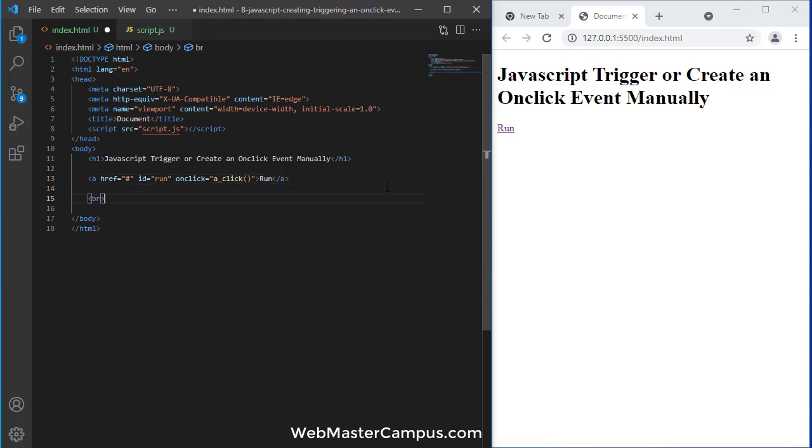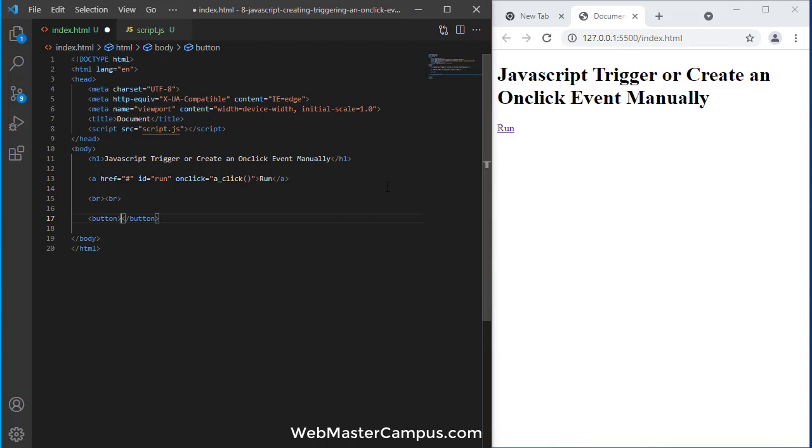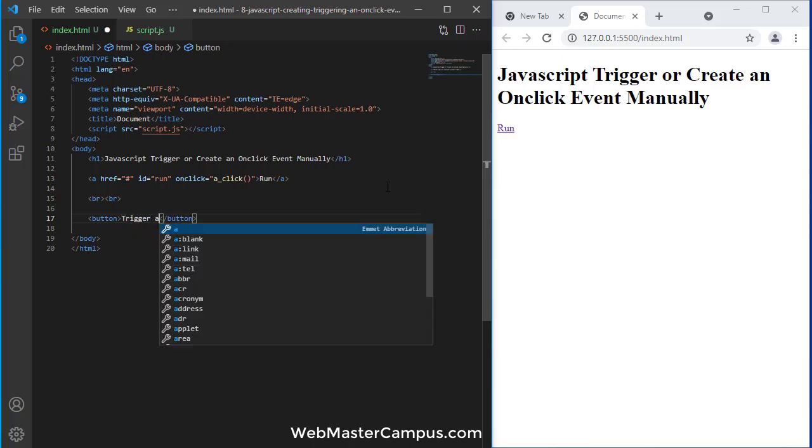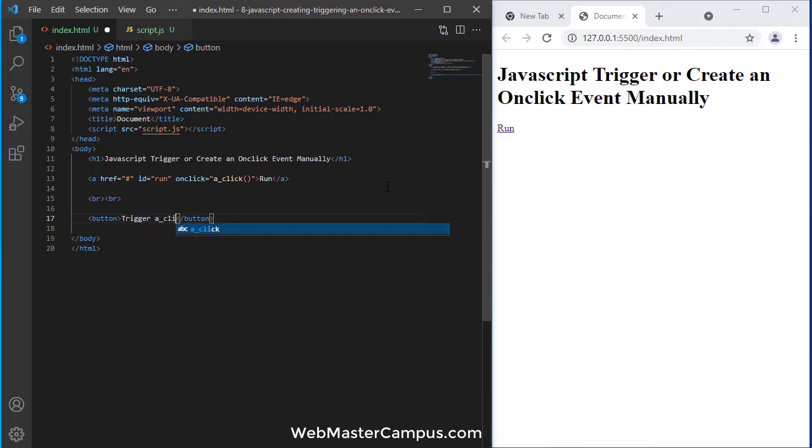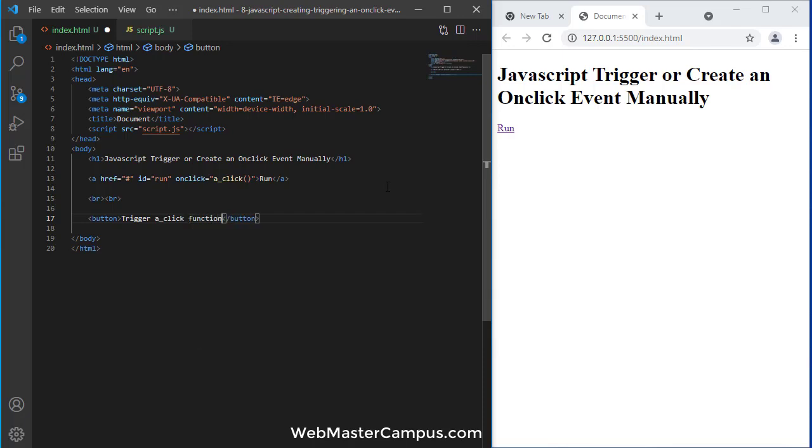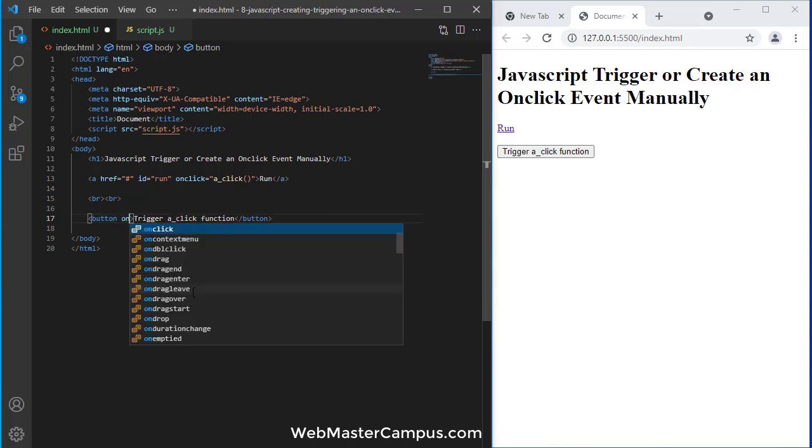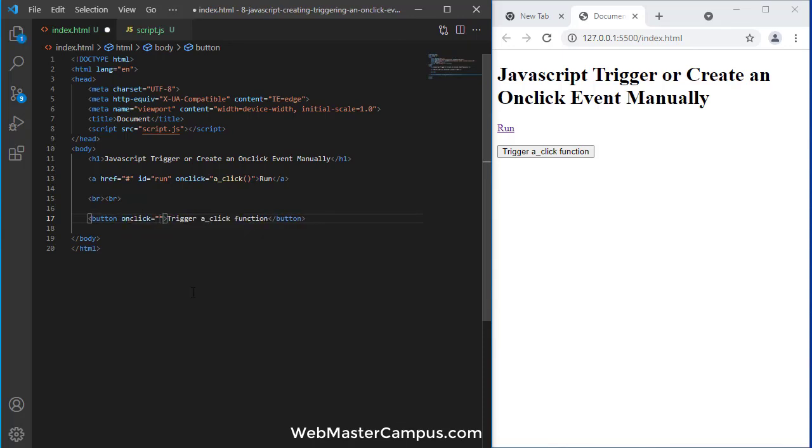After that, let's create a button and this button will trigger a click function. This is the message, and on this onclick I'm going to call another function b_click.